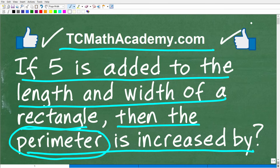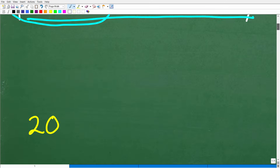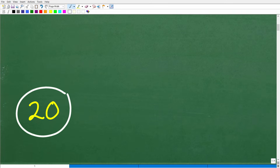So this is not a difficult problem. The answer is 20. Now, if you didn't get 20, no problem — it's probably because you forgot what the perimeter is. I'll explain it in just one second.